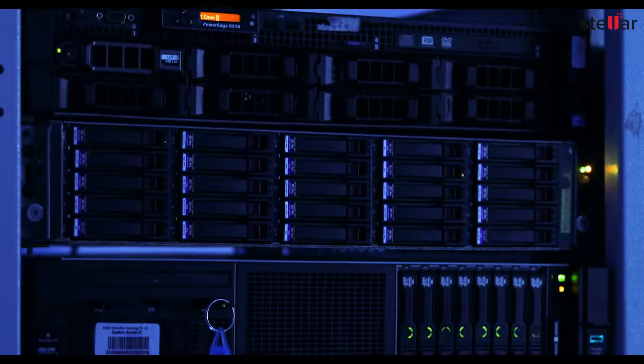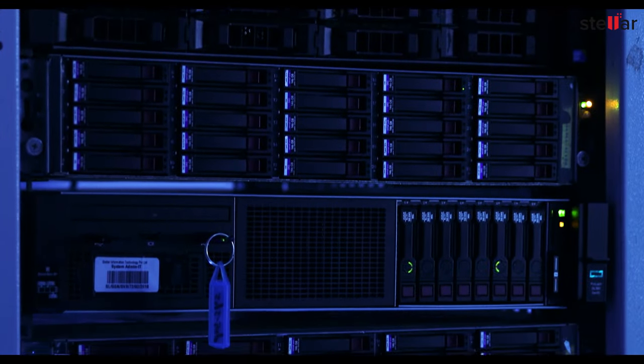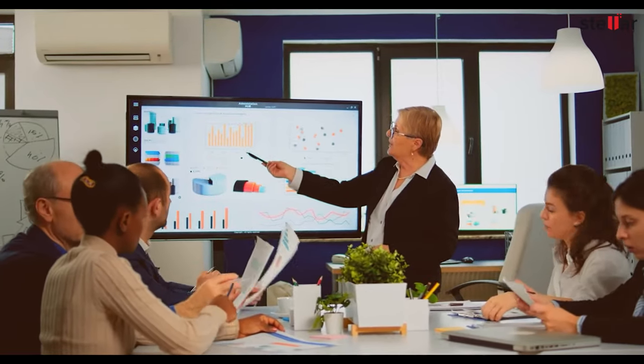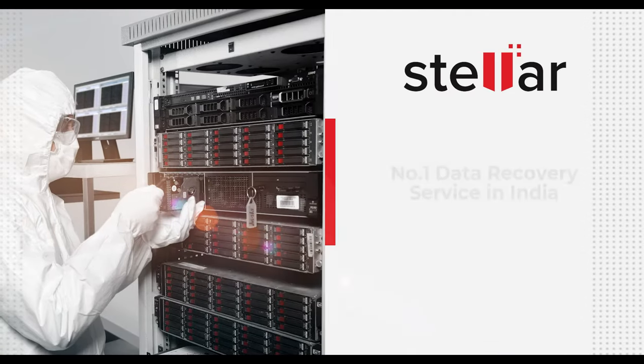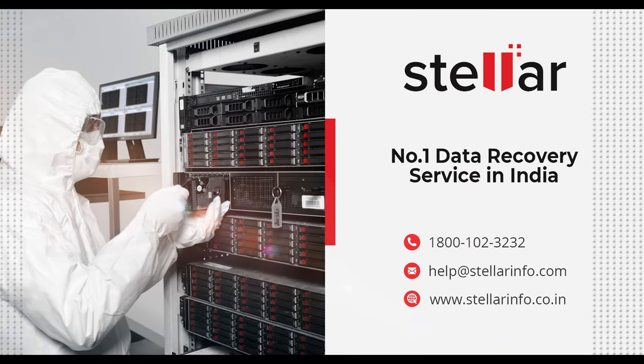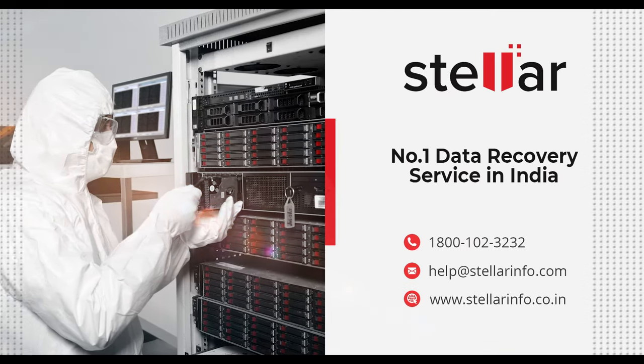Stellar helps you to reclaim lost data from the blade server and get your business back on track. For more information, visit www.stellarinfo.com.